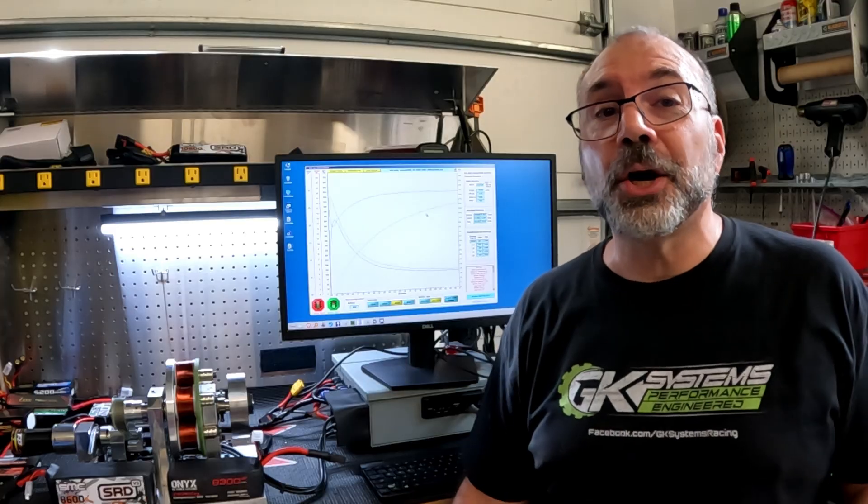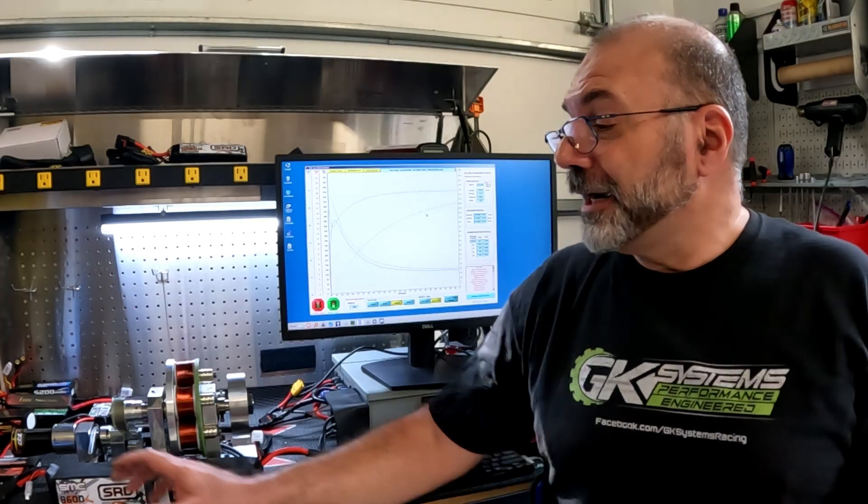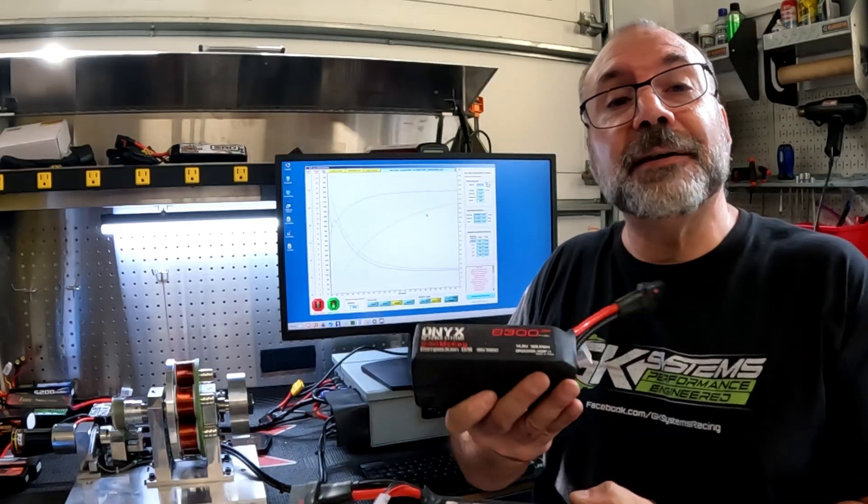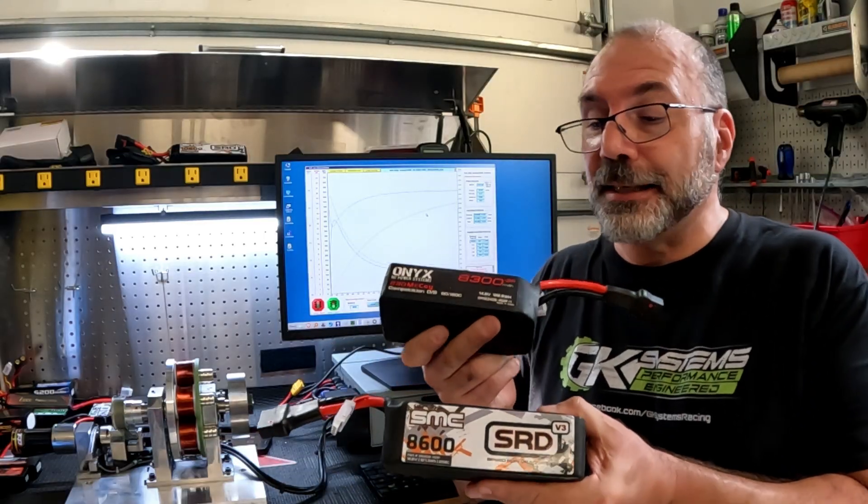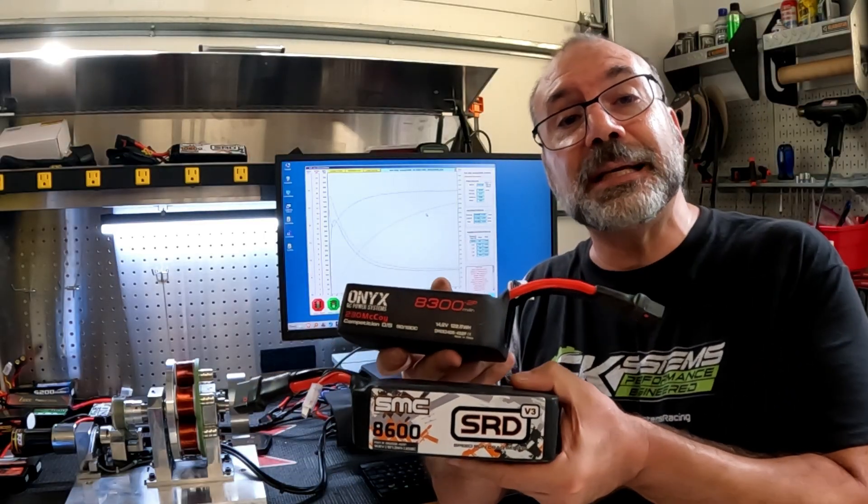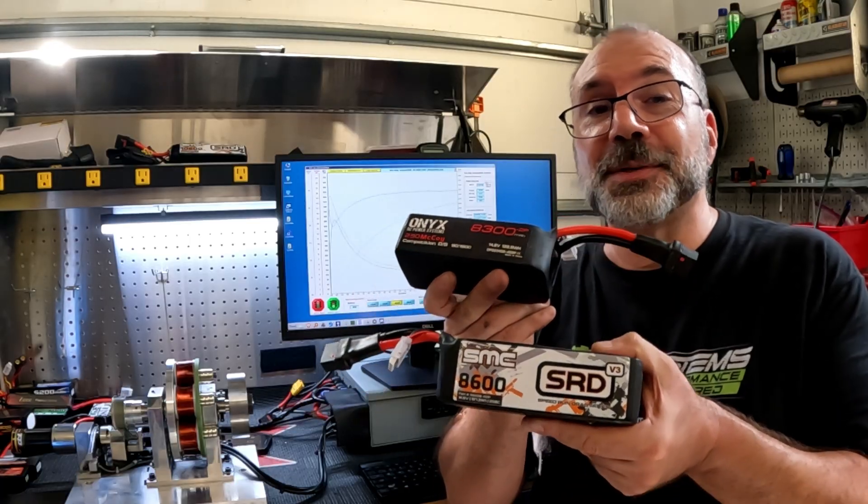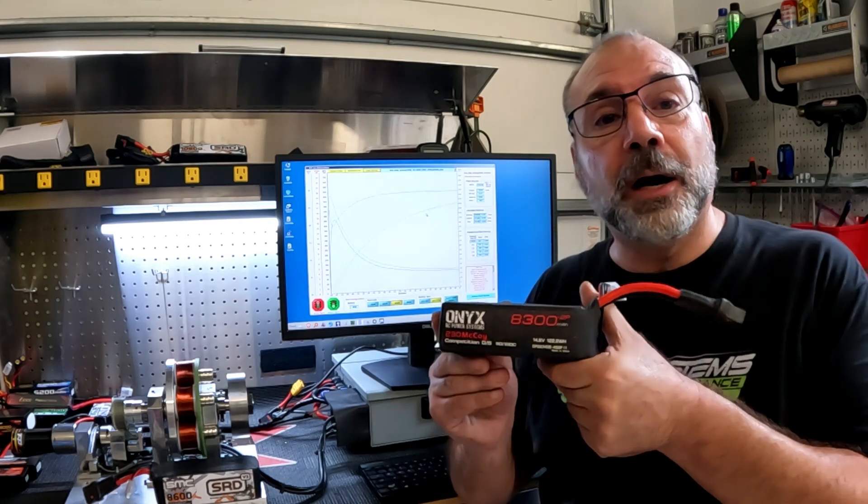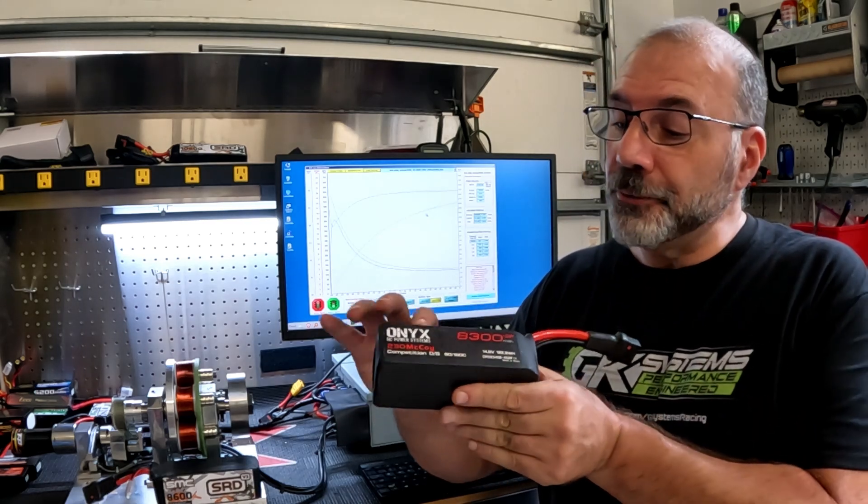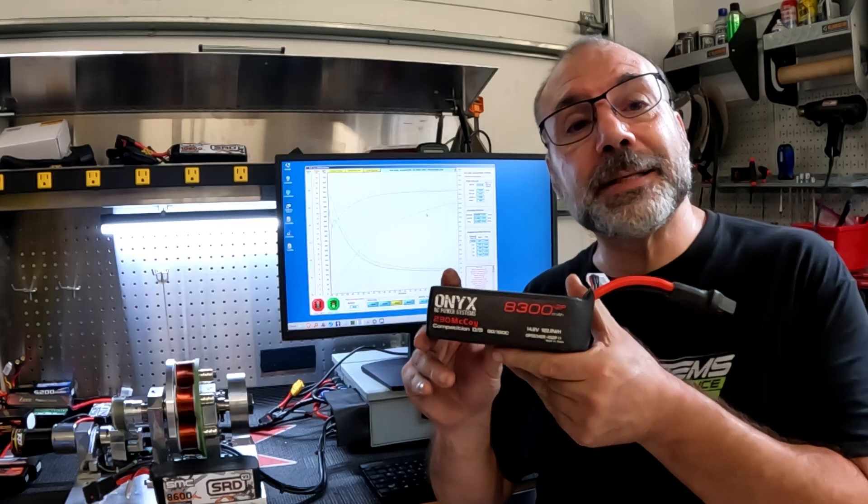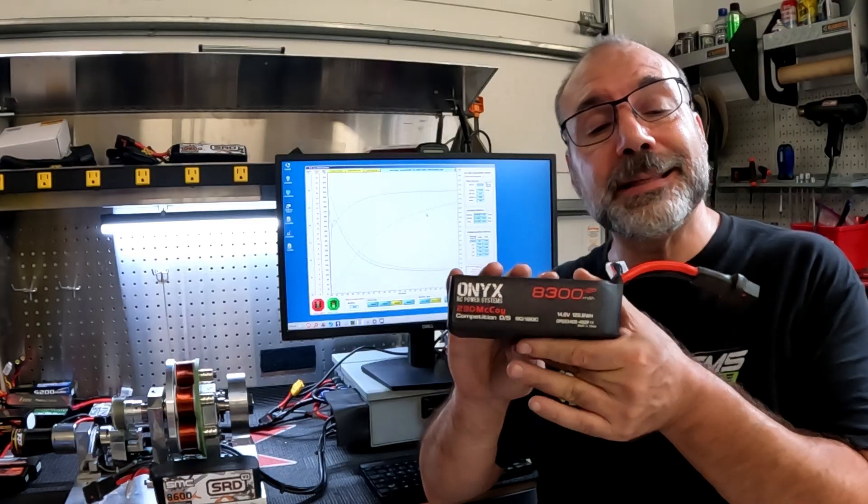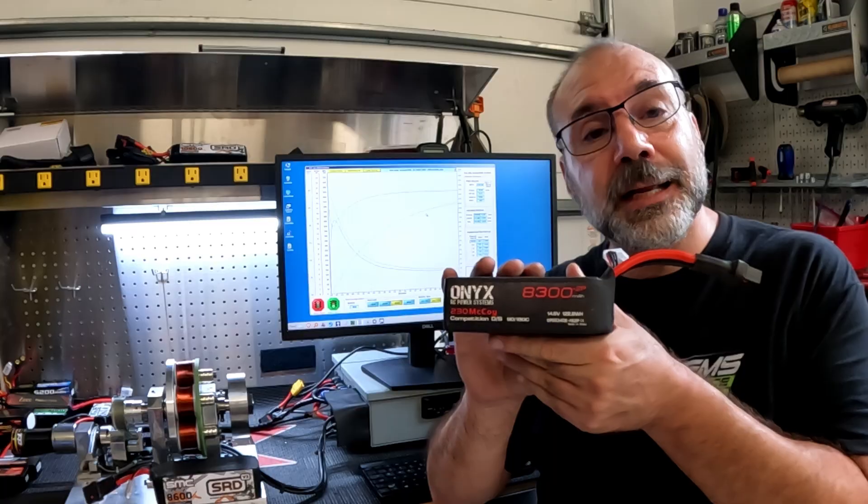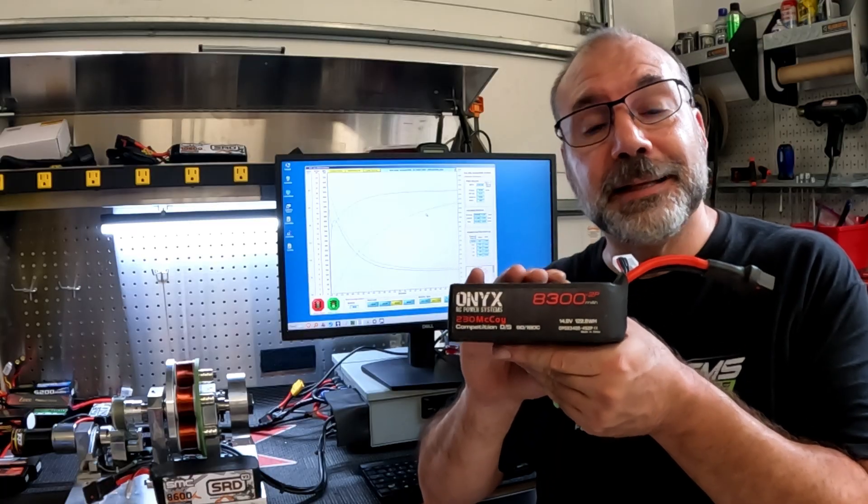Wow, do we have a shootout for you today. This one is going to be huge. 4S power, 7 scale speed runs, drag racing. We got ONYX versus SMC. We are going to make some big power today. I am so excited for this. First up is the ONYX 4S 8300, the 230 McCoy. This is supposed to be the real McCoy battery.